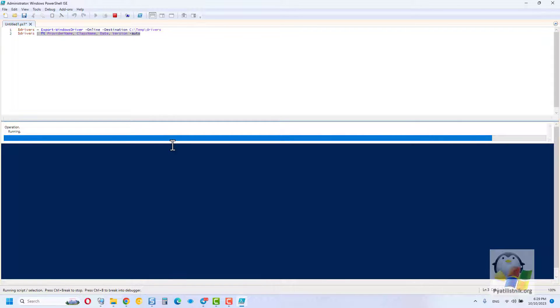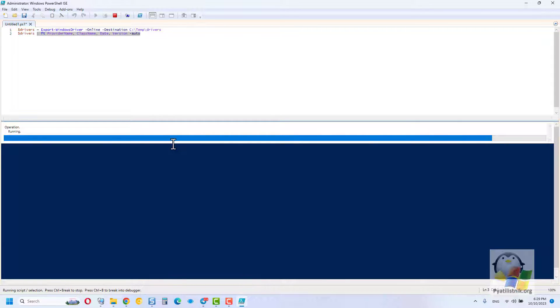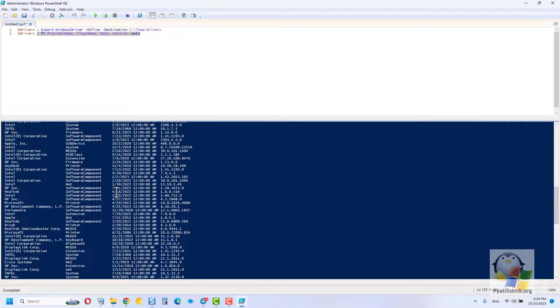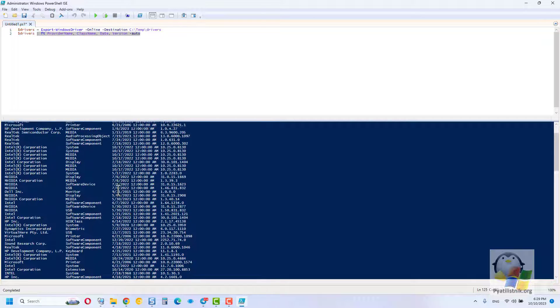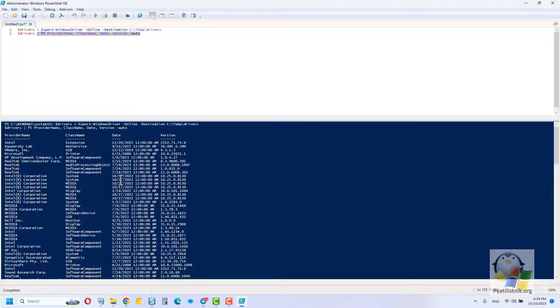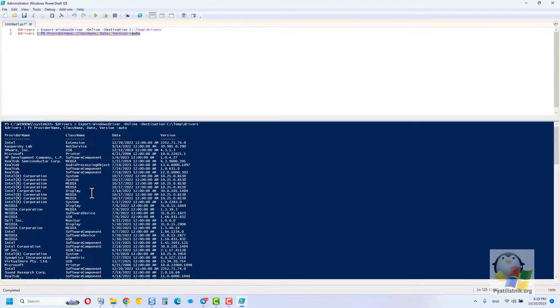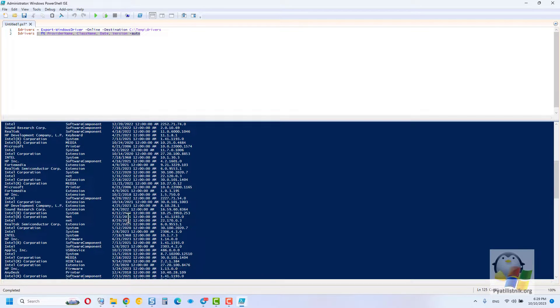At the output, past the saved drivers in the folder, you will receive a detailed list of what they consist of. There will be the vendor, class, date of the driver and its version. I think this is very convenient.